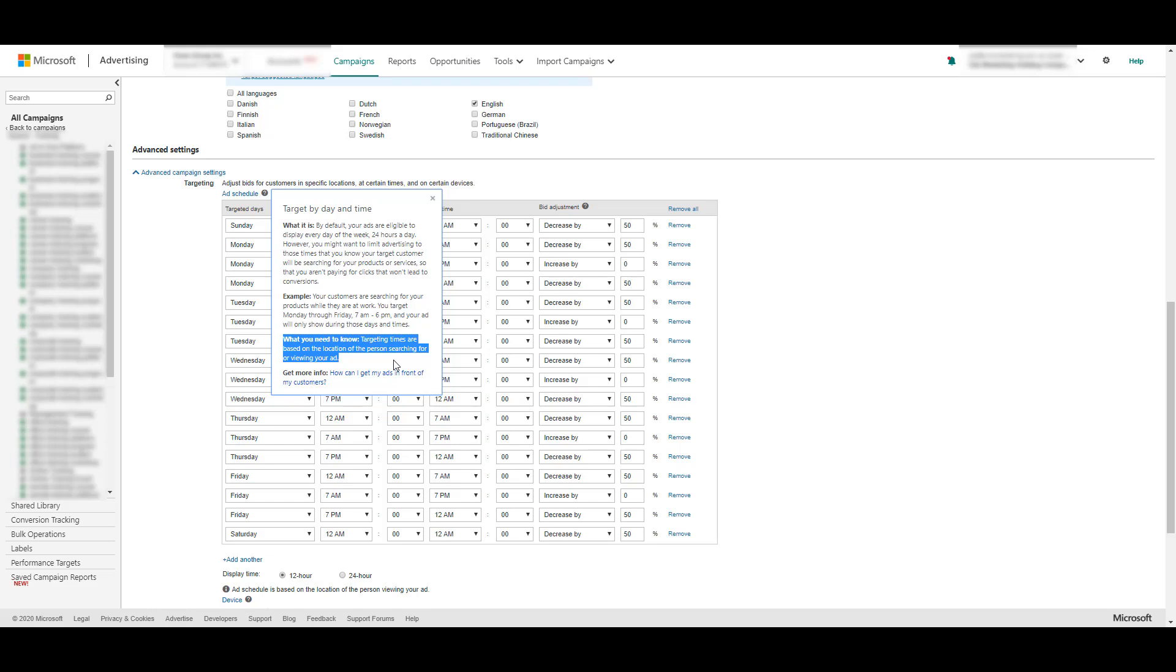This is one of the biggest differences between Google and Microsoft Ads. So I'm going to stress one more time, when you're focusing on ad schedule changes, you cannot make the same blanket decision between both of the channels.